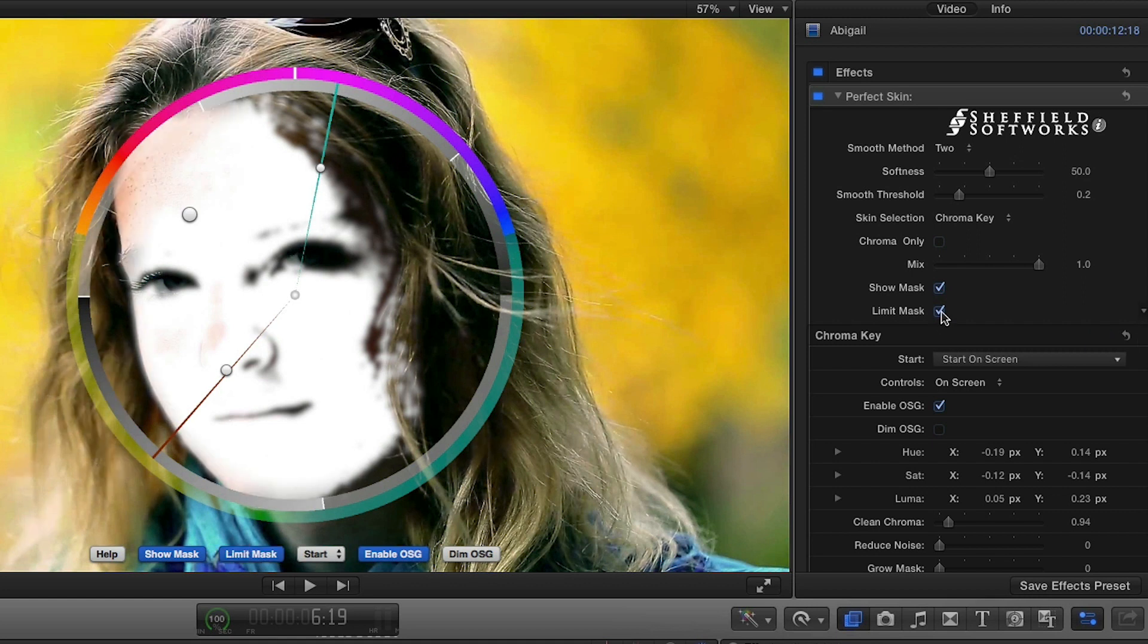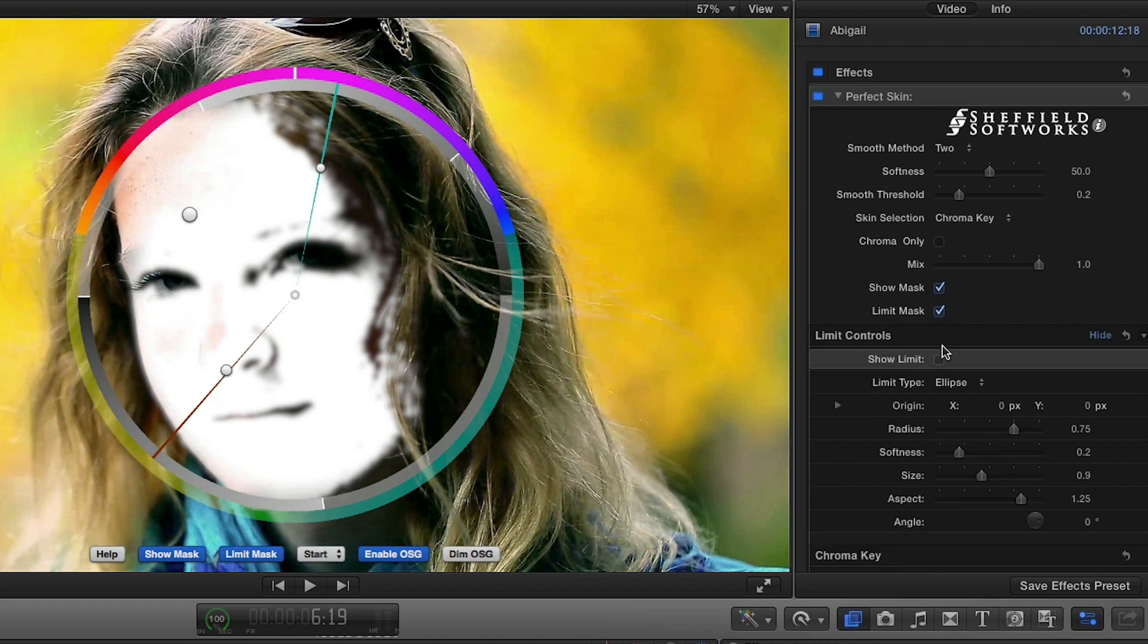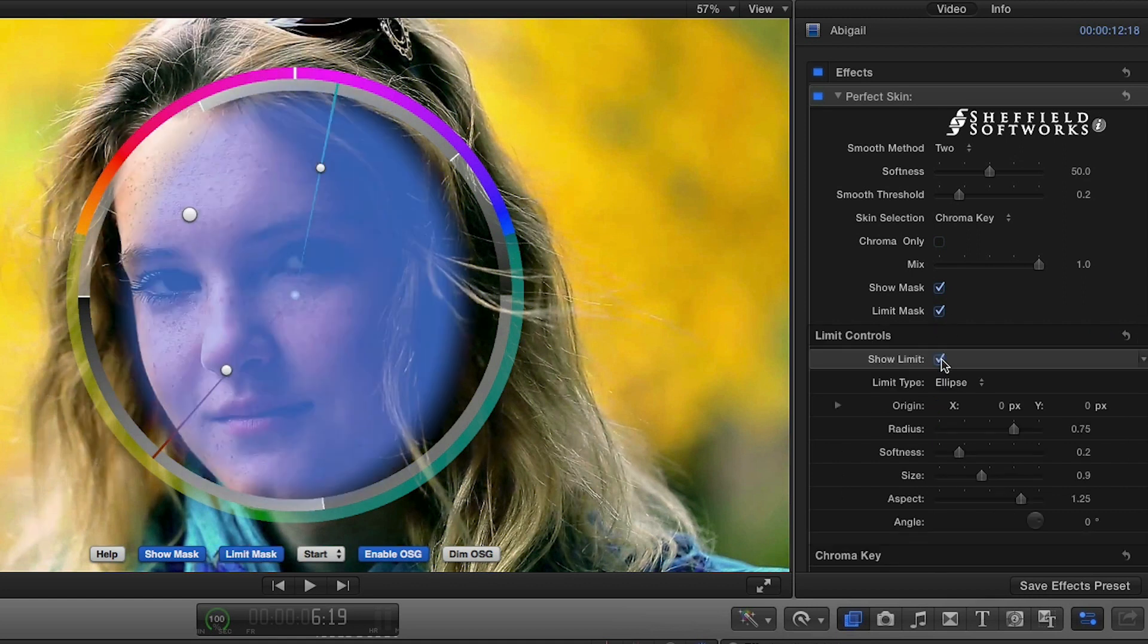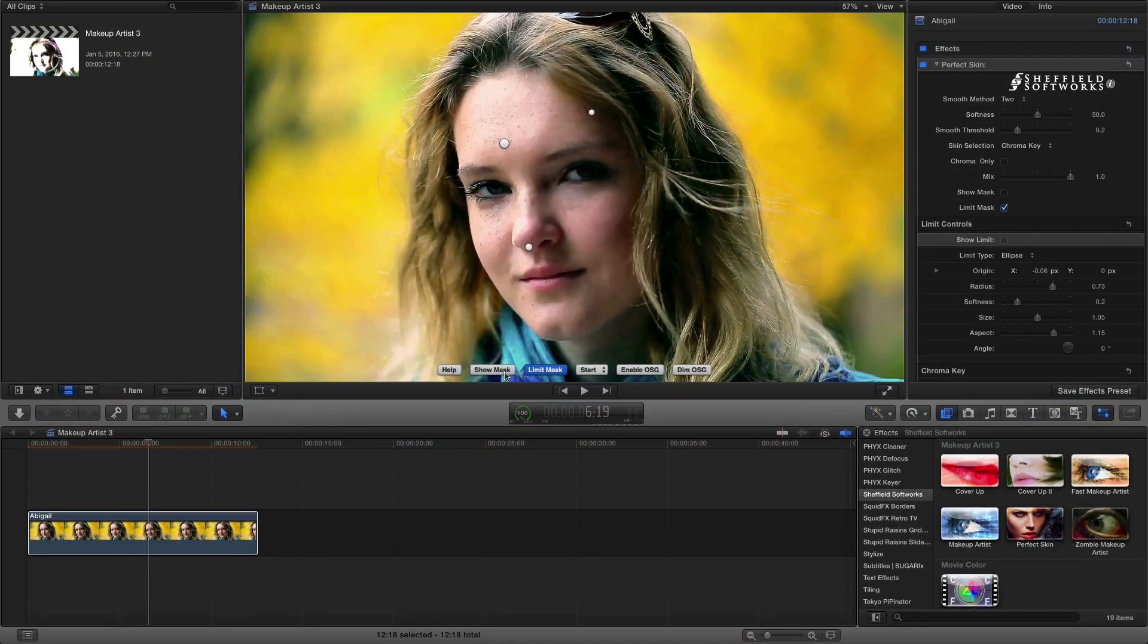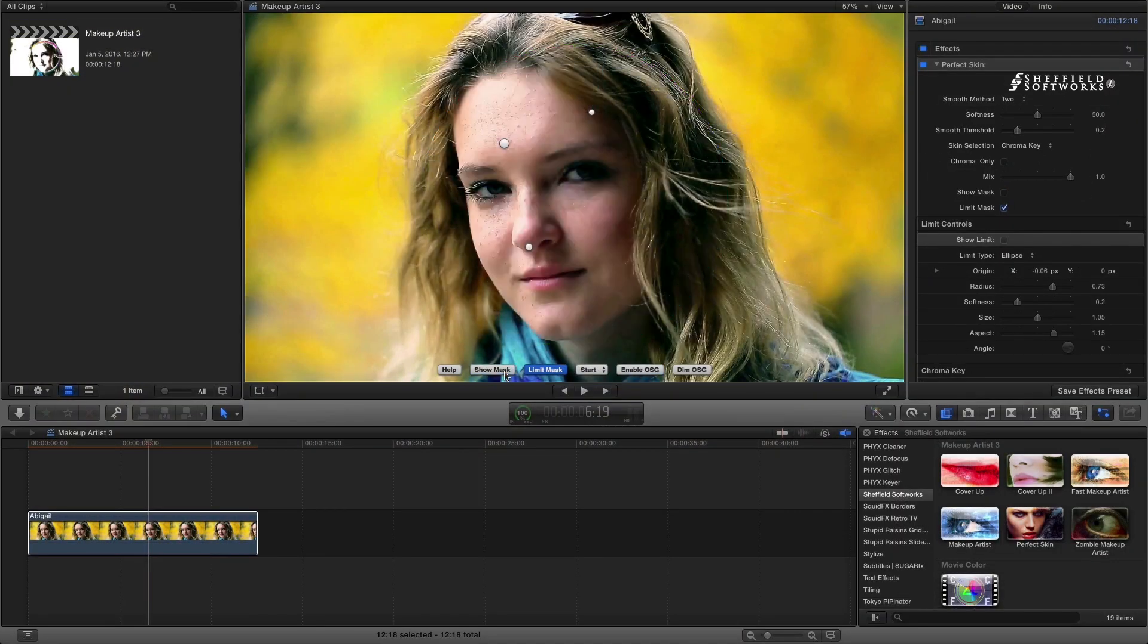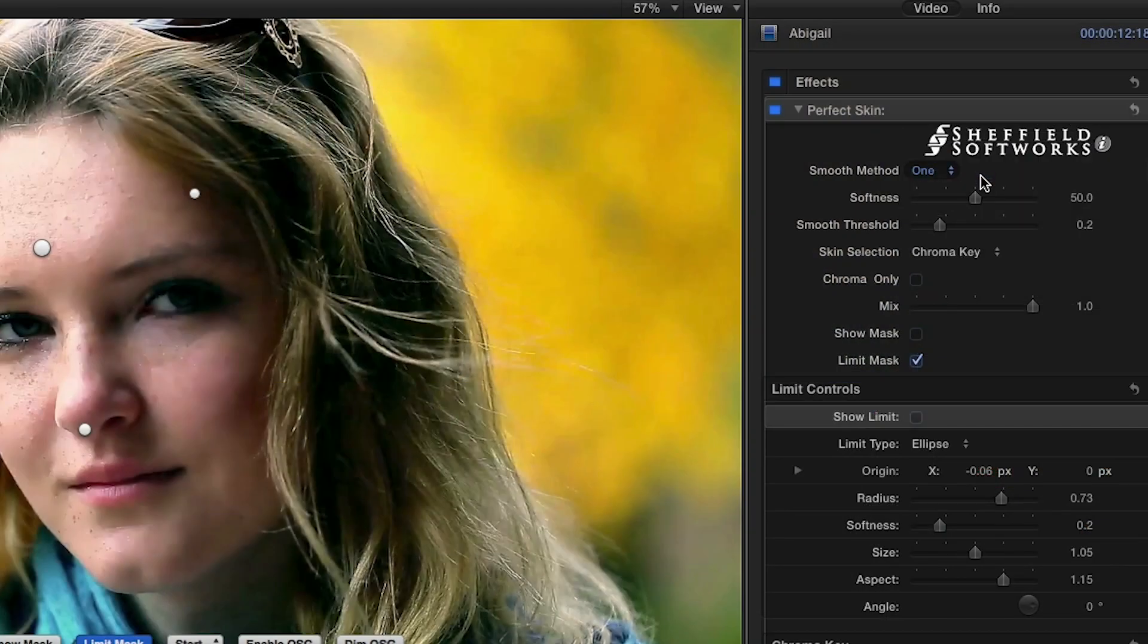Then I need to select one of the four smoothing methods in the parameters. Each method has an increased amount of smoothing ability and varying controls. Adjust the Softness slider to set overall smoothing and the Smooth Threshold slider to control the level of detail that is retained.